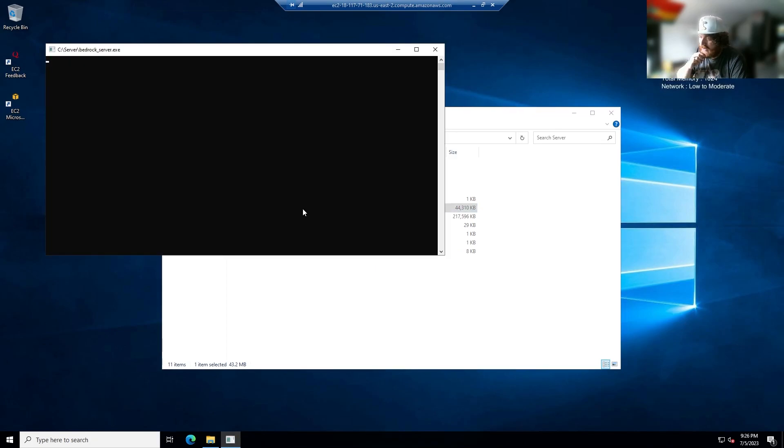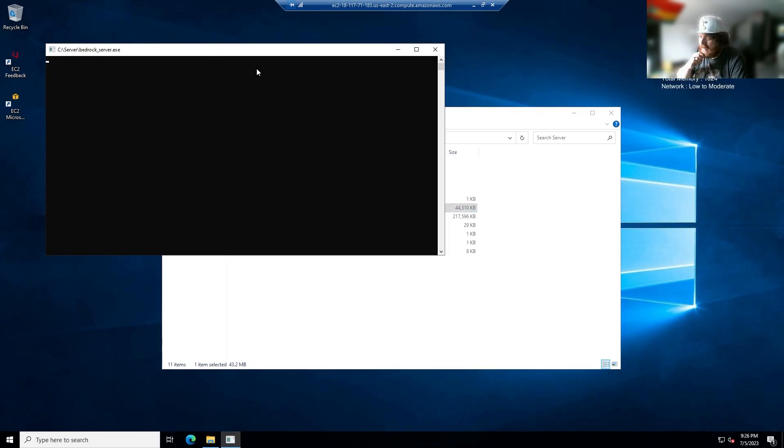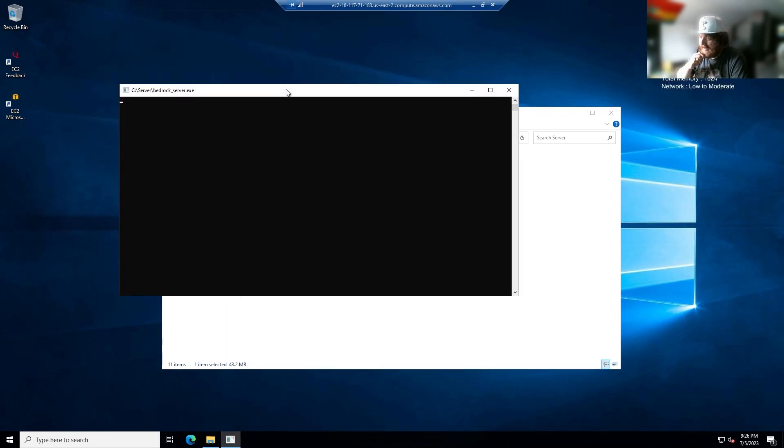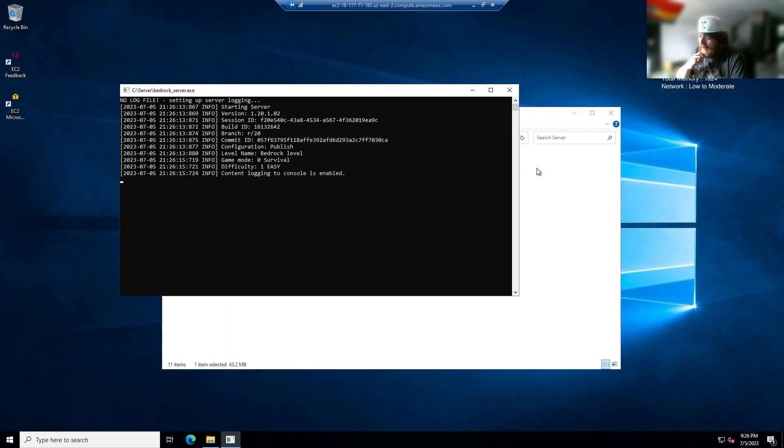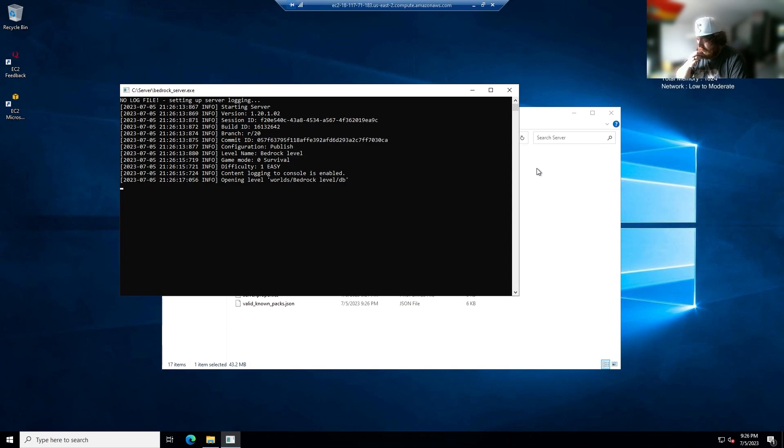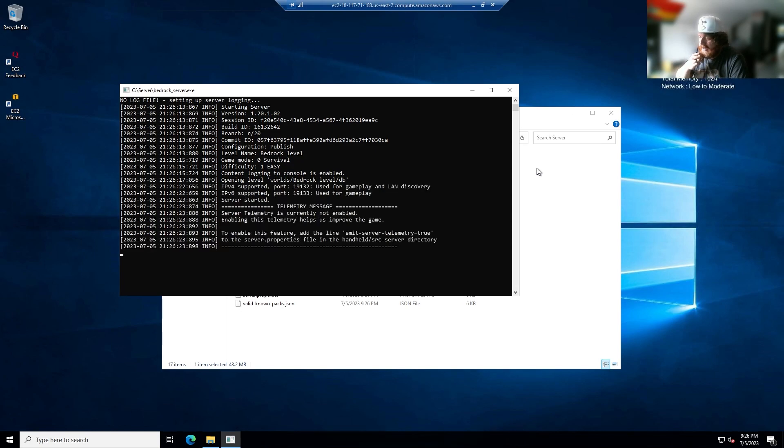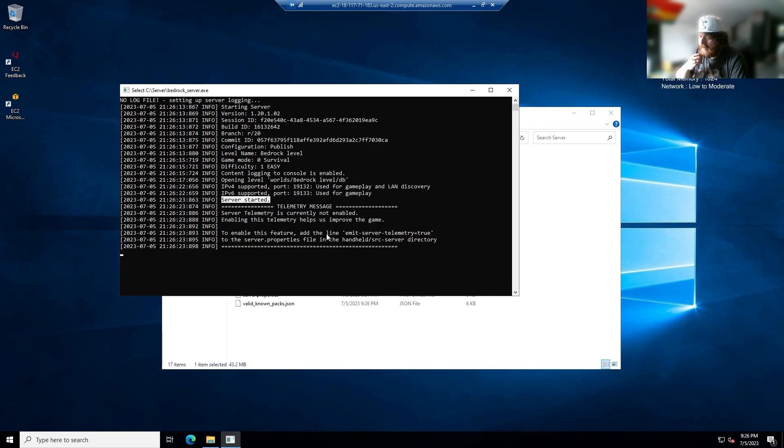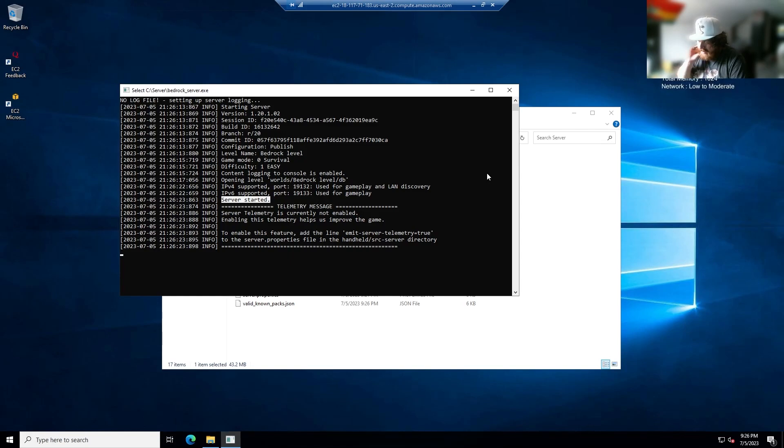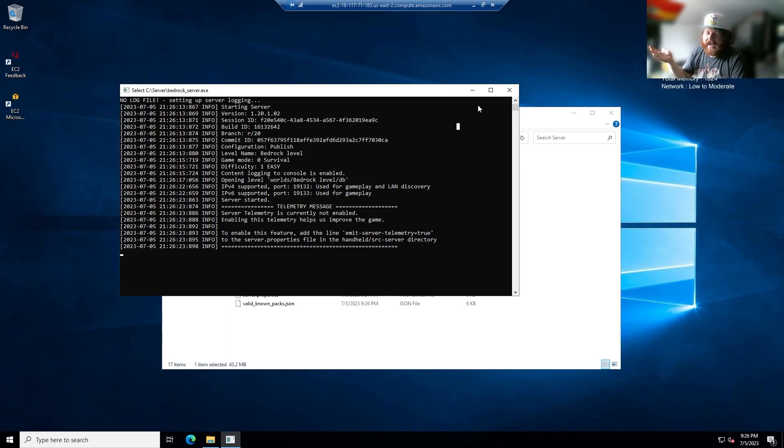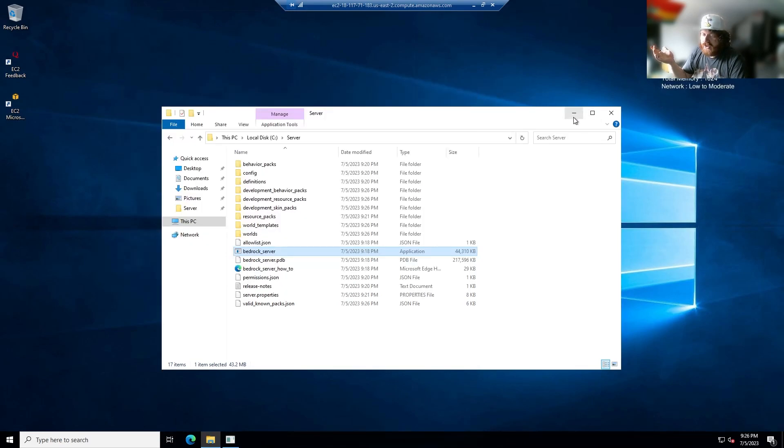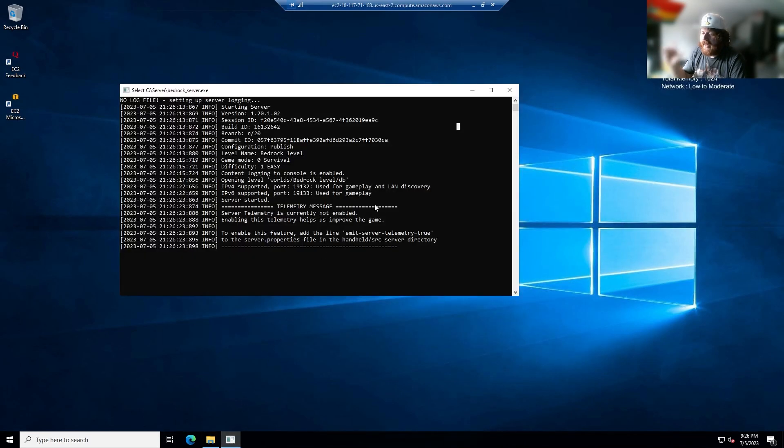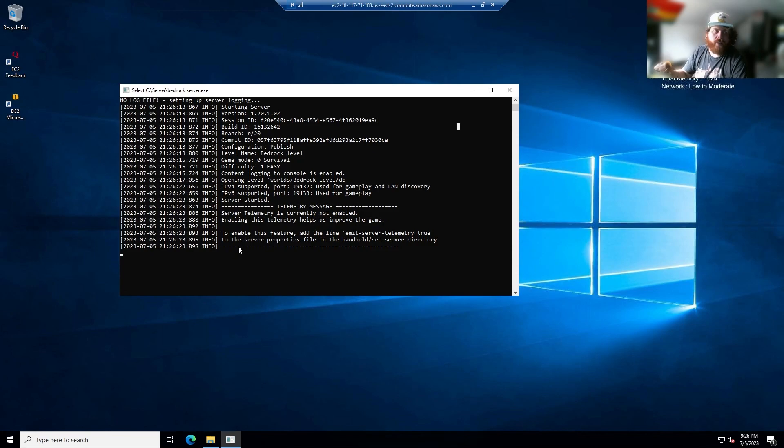Next, what you want to do is double click on bedrock server and it's going to start our instance by bringing up a cmd prompt. So right now it's going through all its checksums, making sure everything is able to be created, and now you want to see the line server started. That is the most important thing, that server has started. So now what do we do from here? Well, you can access your game. Make sure you leave this window up, you leave this window up, otherwise it will not run.